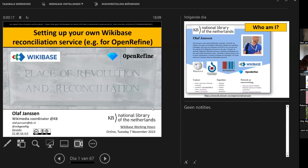I want to explain as clearly as possible what it takes to set up your own Wikibase reconciliation service and how to use that in OpenRefine. I've given this presentation before within the context of the Dutch Wikibase working group, and I've tried to improve it and make it even more clear for this particular meeting.